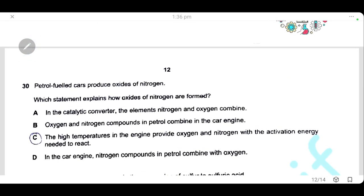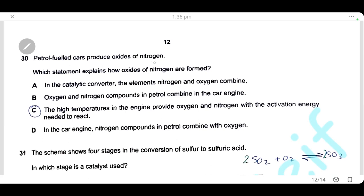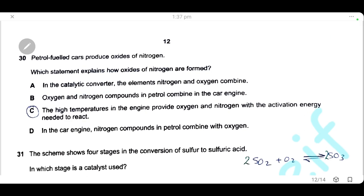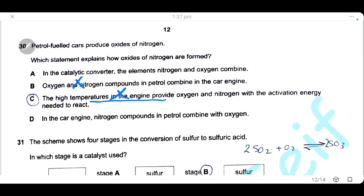Question 30: petrol-fueled cars produce oxides of nitrogen. Which statement explains how they form? They do not form in the catalytic converter. Nitrogen compounds in petrol is wrong — it is nitrogen from air. The correct statement is that the high temperature in the engine provides the activation energy needed for nitrogen and oxygen to react. The answer is C.